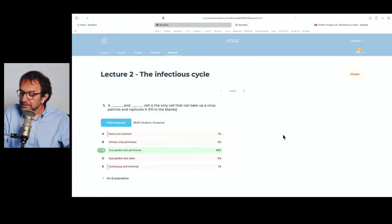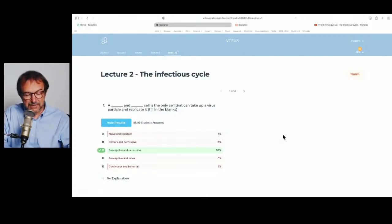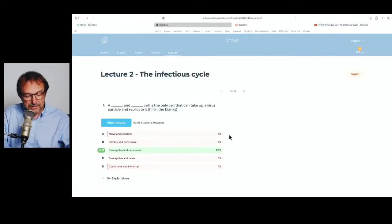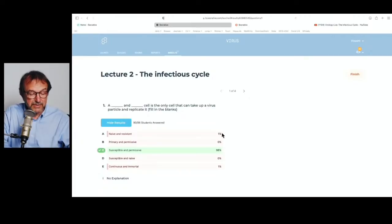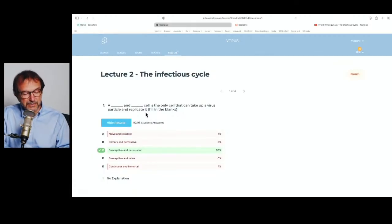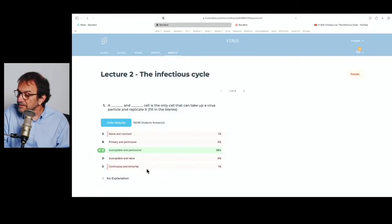Most of you got the right answer, which is C: a susceptible and permissive cell is the only cell that can take up a virus particle and replicate it. Some picked naive and resistant — I didn't use the word naive. Susceptible and naive — I use susceptible, but not naive. Continuous and immortal is a kind of cell line, but continuous and immortal cells may or may not be susceptible and permissive.